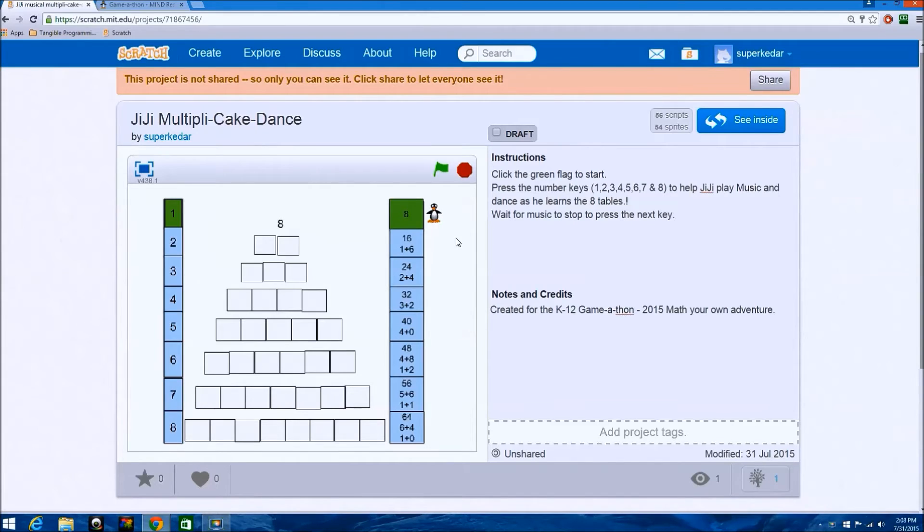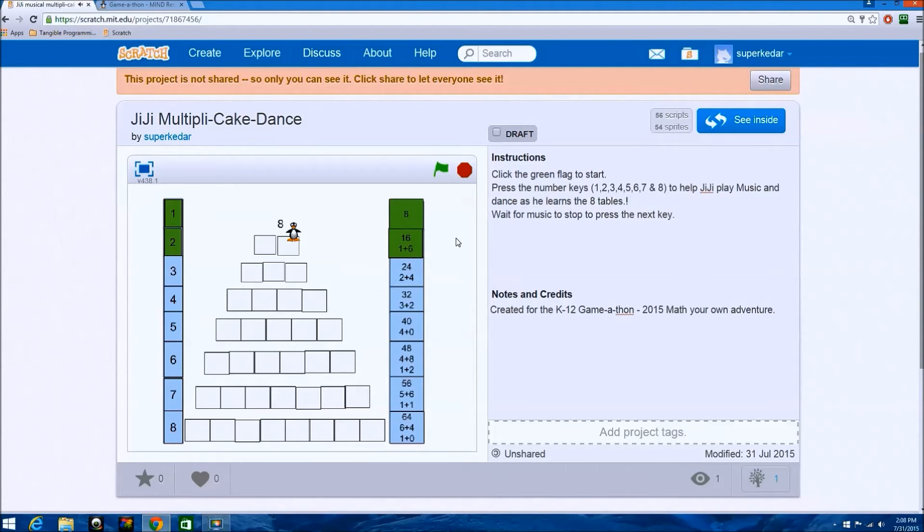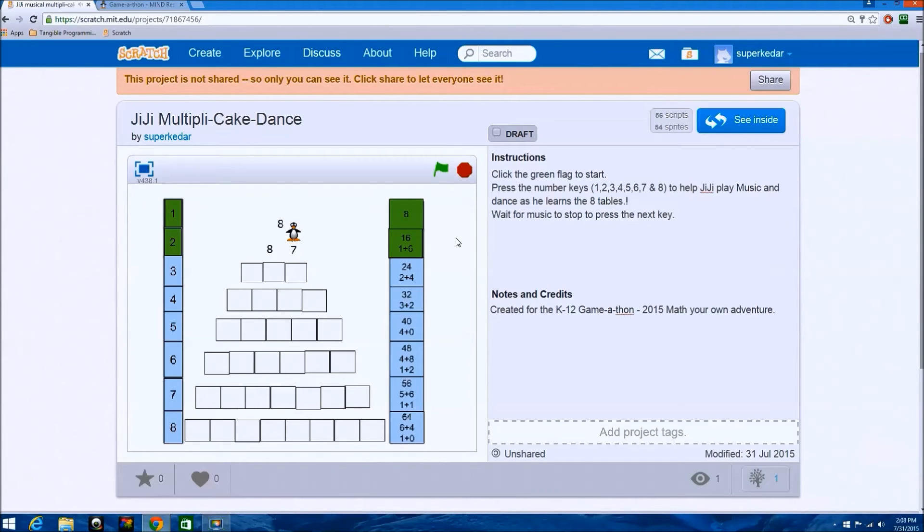And then if you press 2, that means 8 2s are 16 and 1 plus 6 is 7.